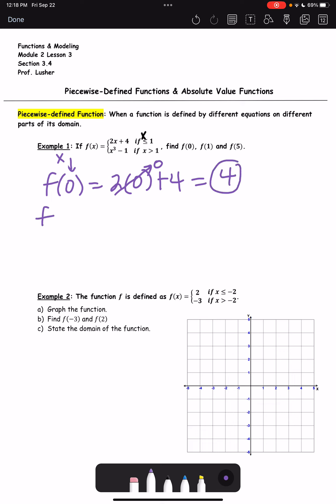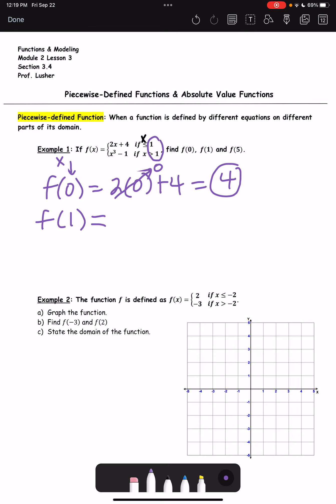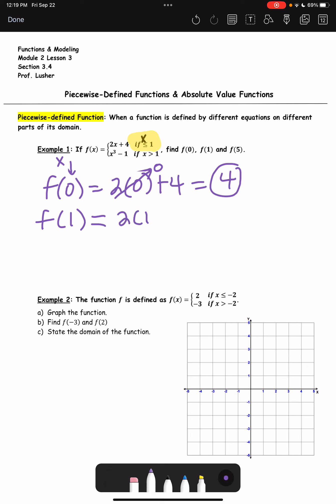0 times anything is 0, so f(0) = 4. For f(1): notice both pieces reference 1, but the top one says x is less than or equal to 1. Because x does equal 1, we use the top function again: 2 times 1 plus 4. 2 times 1 is 2, plus 4 is 6.